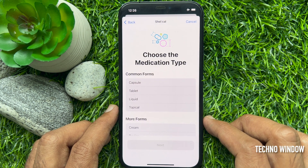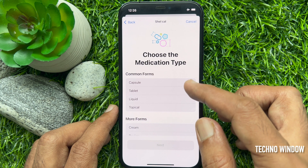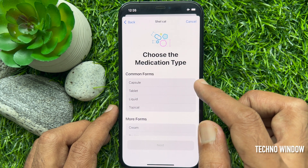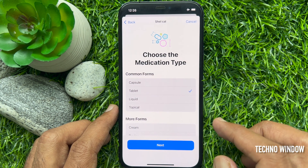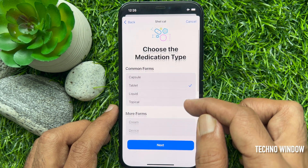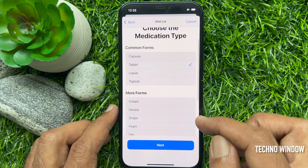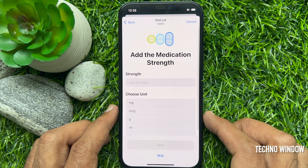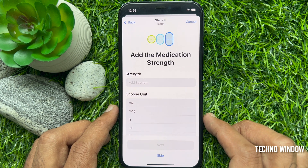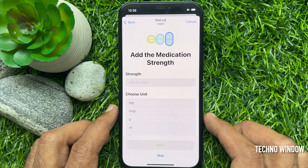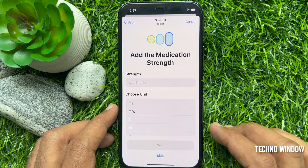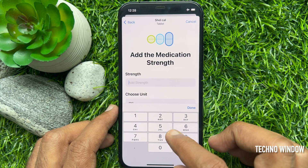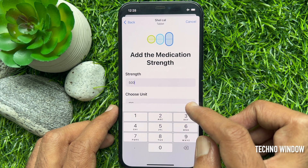Choose the medication type from the list, then tap next. Add the medication strength and choose the unit from the list.